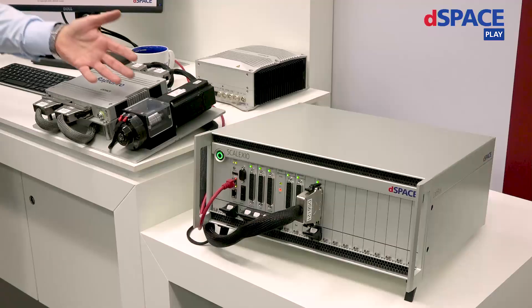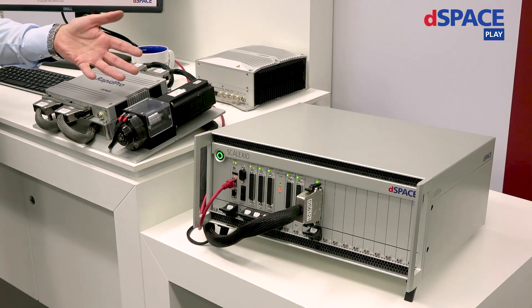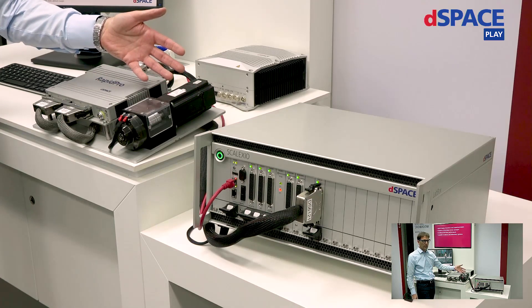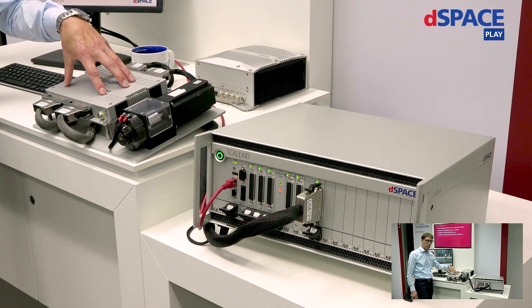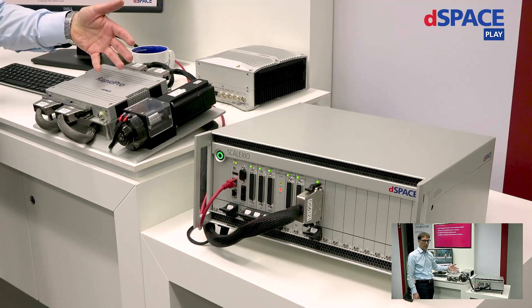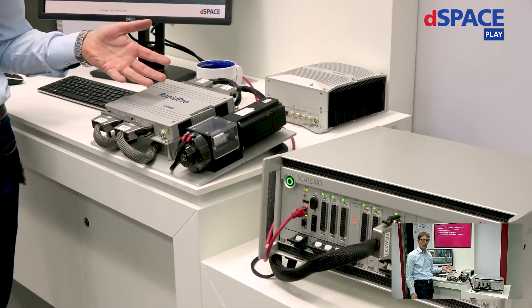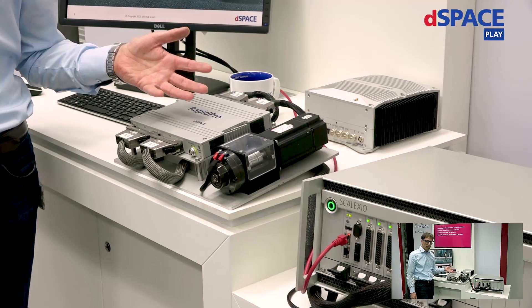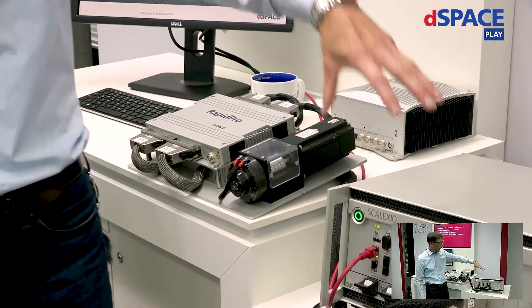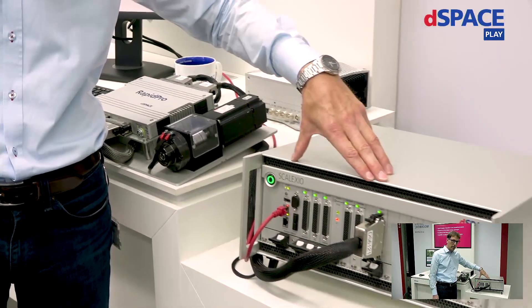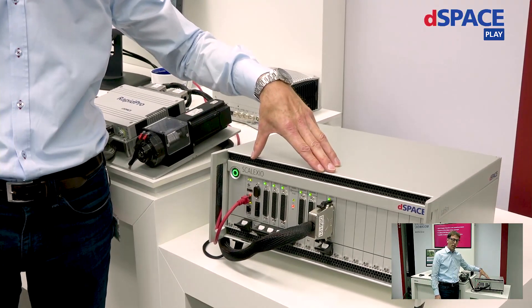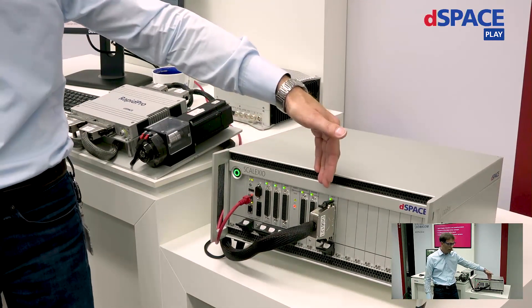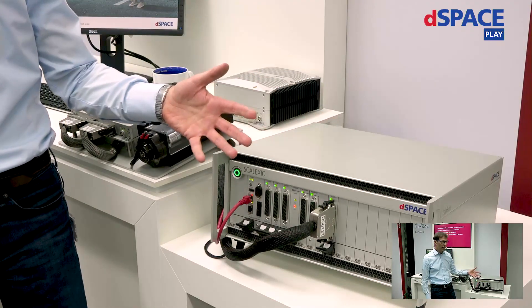This is an electric drive like a permanent magnet synchronous machine with some sensors connected to it. Of course you need power electronics like a B6 bridge that needs some PWM signals. Those PWM signals are provided by the dSPACE real-time system here based on the SCALEXIO.